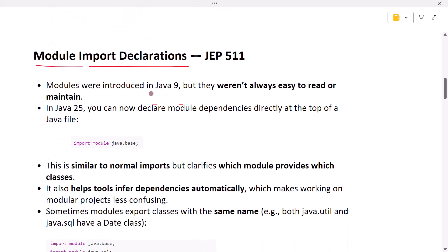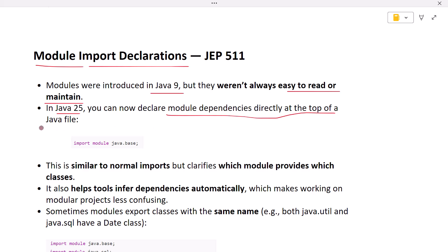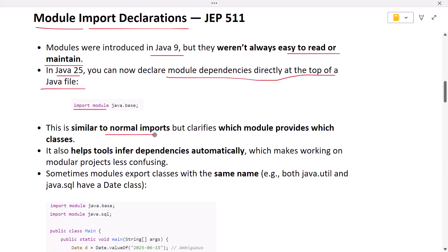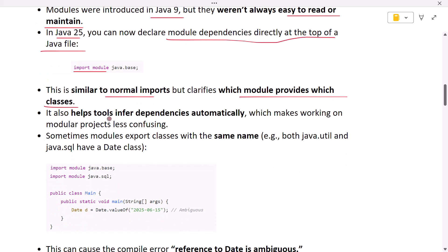The next feature is module import declarations. Modules were introduced in Java 9 but they weren't always easy to read or maintain. In Java 25 you can now declare module dependencies directly at the top of a Java file using an import module statement. This is similar to normal imports but clarifies which module provides which classes. It also helps tools infer dependencies automatically, which makes working on modular projects less confusing.